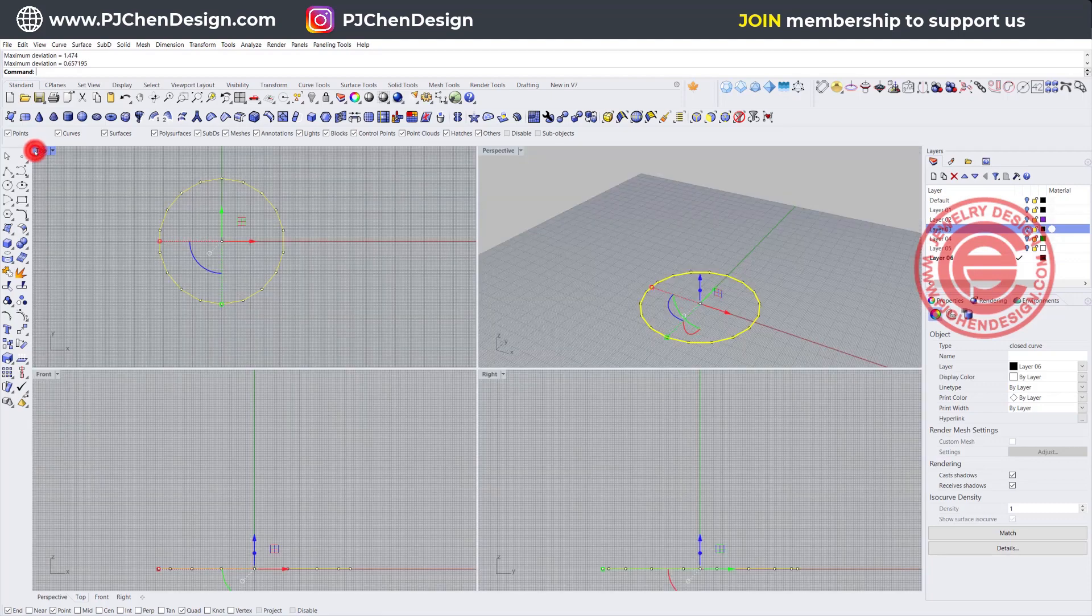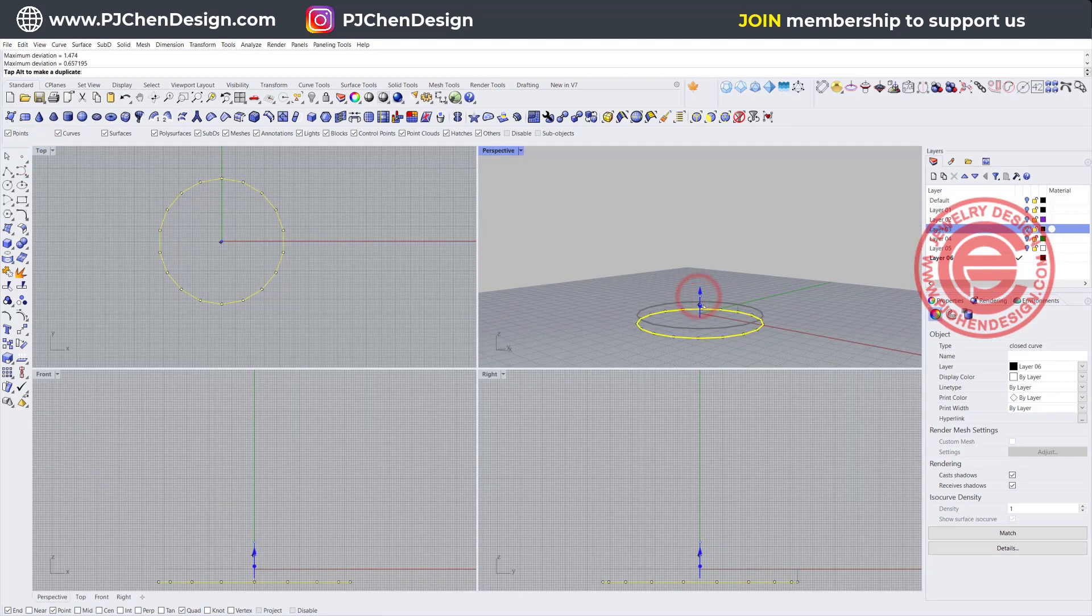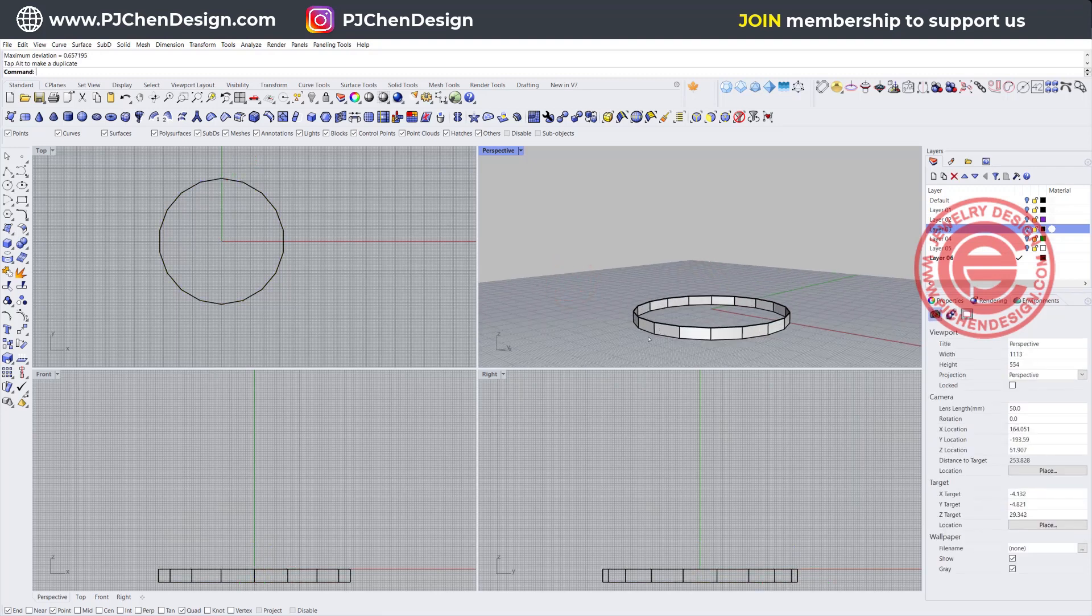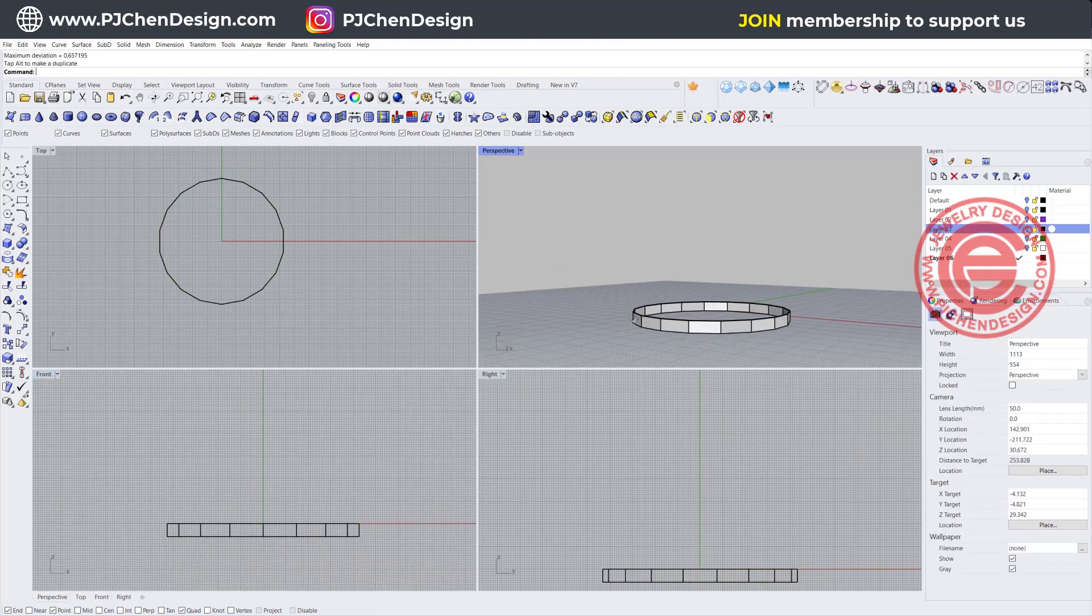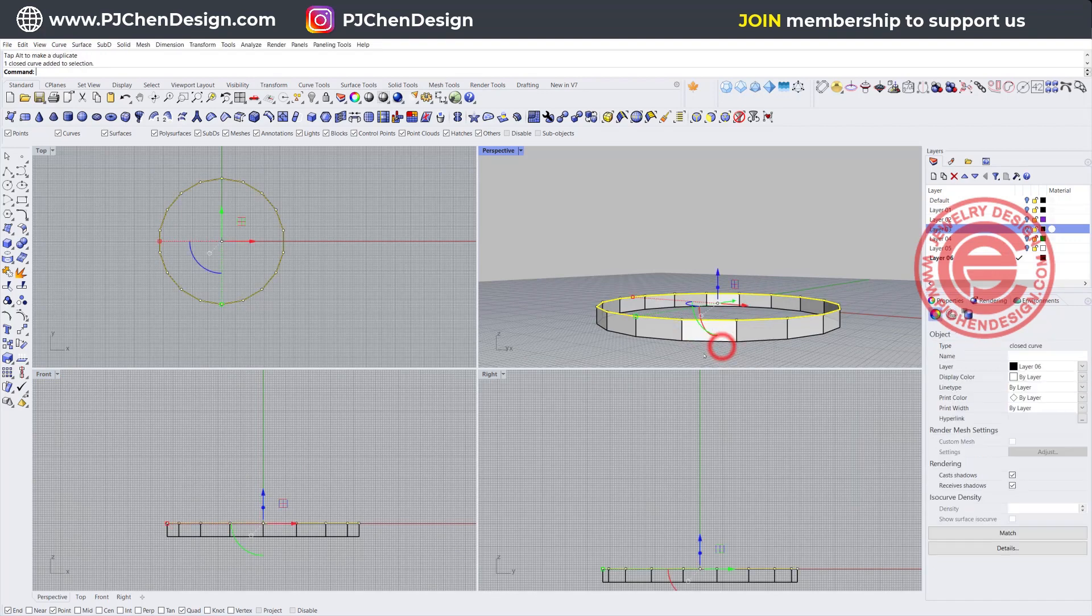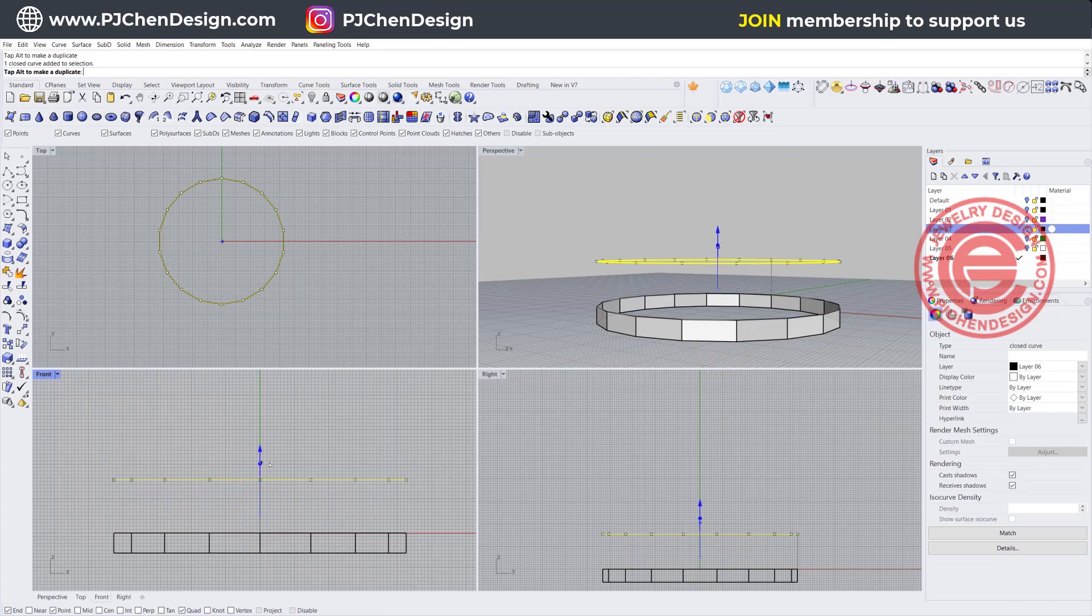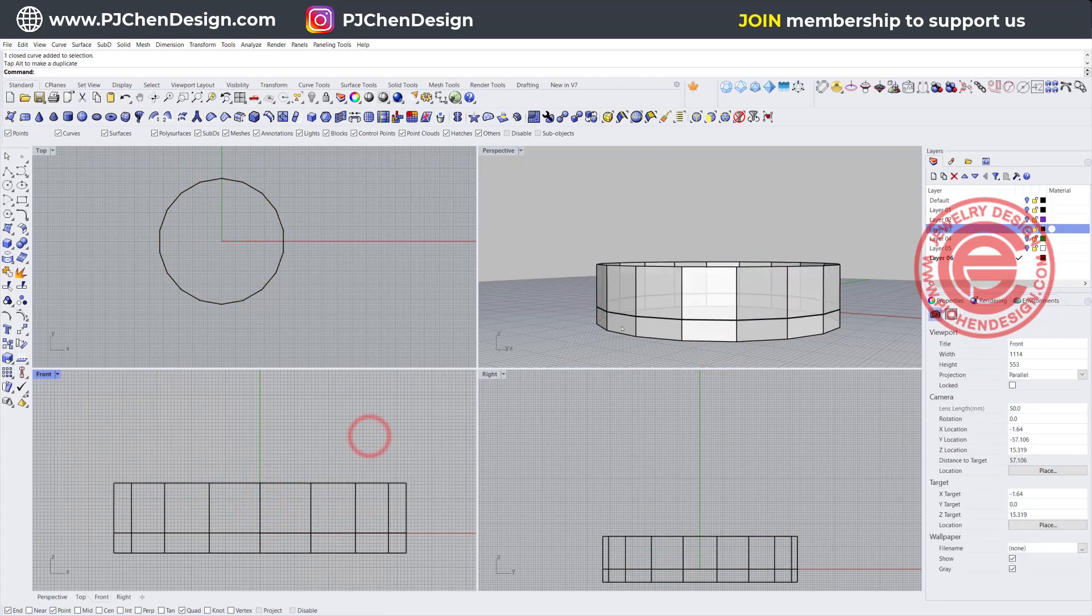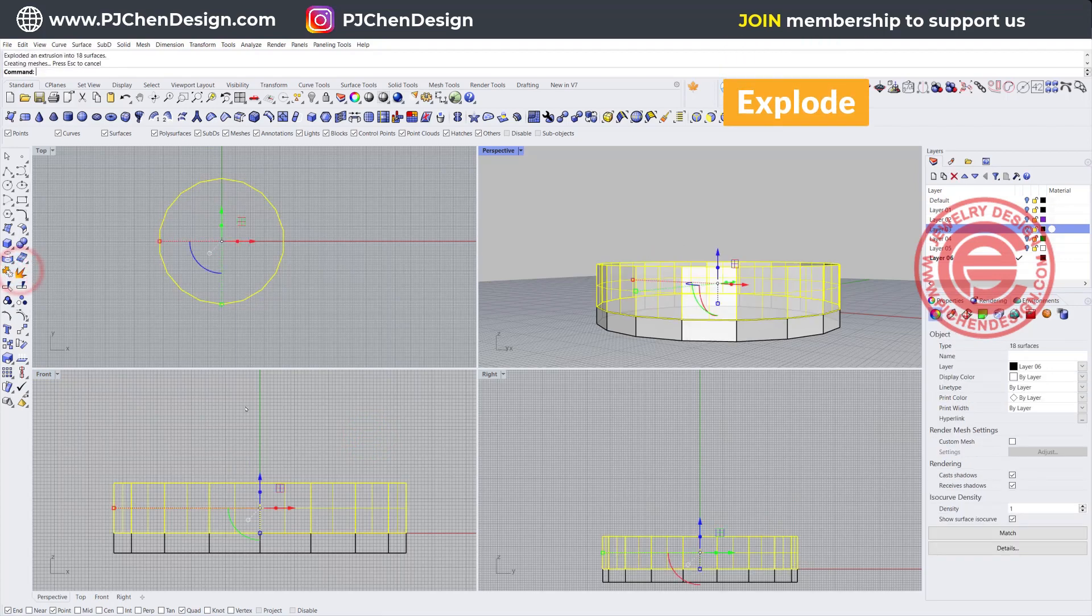Now the second thing I want to do is extrude it to the bottom, so at least the bottom has a little bit of thickness. Then I want to have the same one and bring it up one more time by extruding it with the gumball. So once I extrude it, I get something like this. With this one, I'm simply just going to explode it.